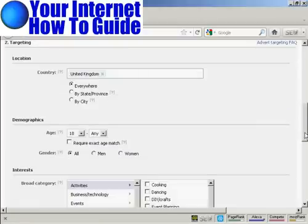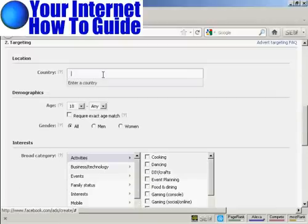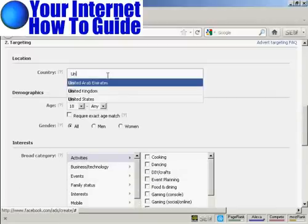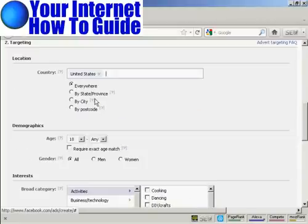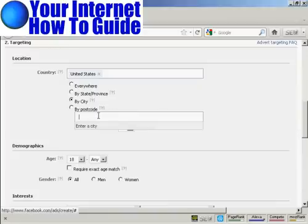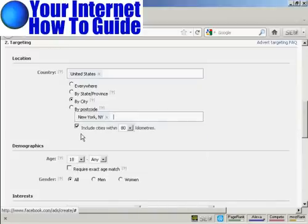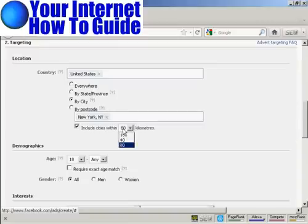Here's where you can start being really specific as to the audience that you're going to target. First of all, you want to have the country. Well, it says in my ad that it's in New York City, so I'm going to select United States and by city. Click here on this radio button and enter a city, New York, New York. I can include cities within 80 kilometers. Actually, I want to narrow that down. Let's make that within 16 kilometers.